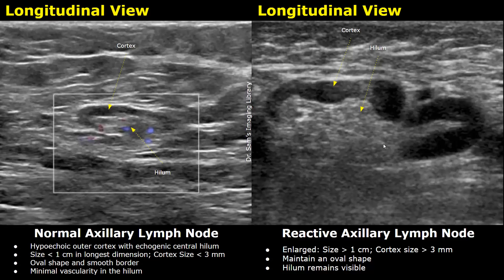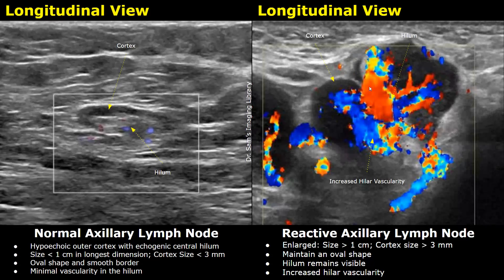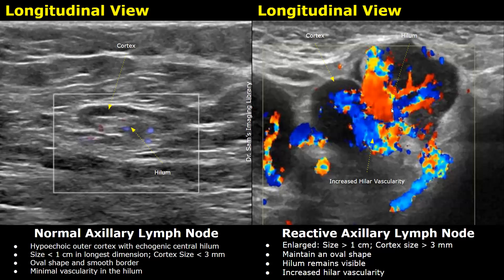When Doppler is applied, we will see increased hilar vascularity — this is another feature of a reactive lymph node. We can see increased Doppler signals compared to a normal image, where we see very few Doppler signals. This increased central vascularity is a sign of a reactive lymph node.